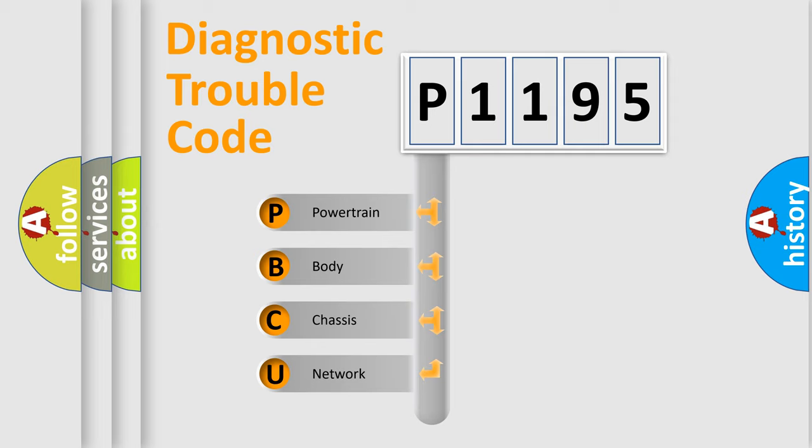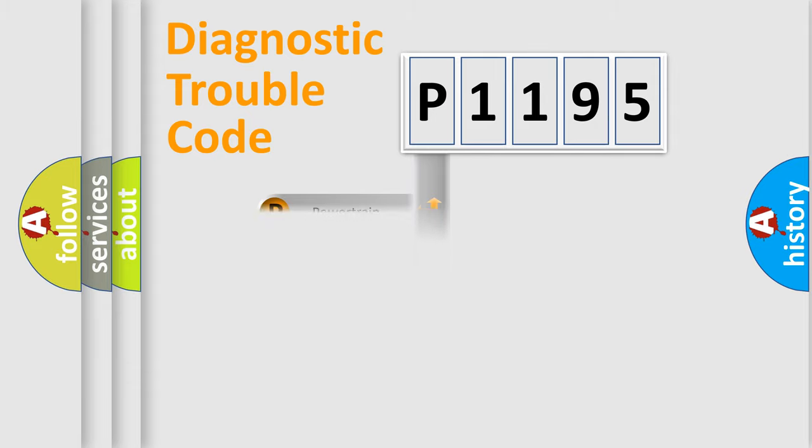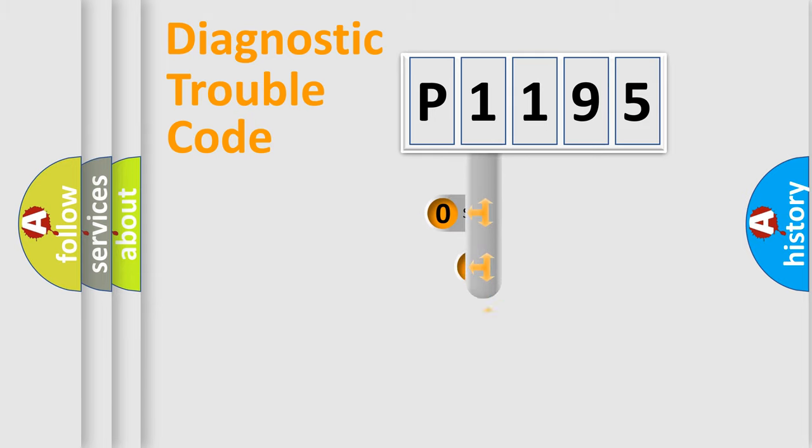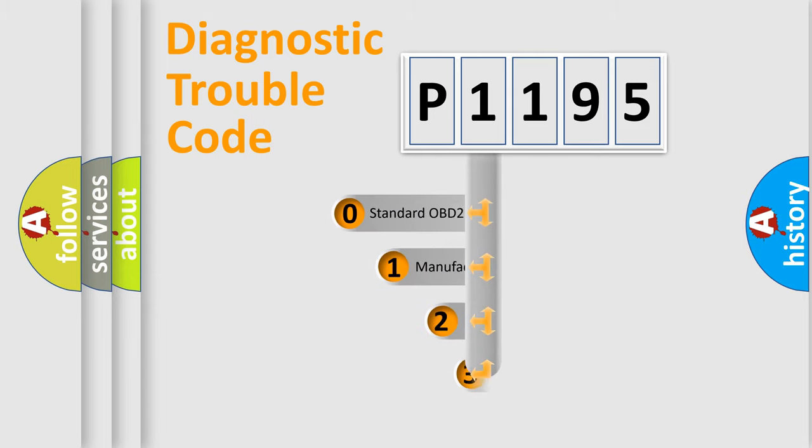We divide the electric system of automobile into four basic units: Powertrain, body, chassis, network. This distribution is defined in the first character code.